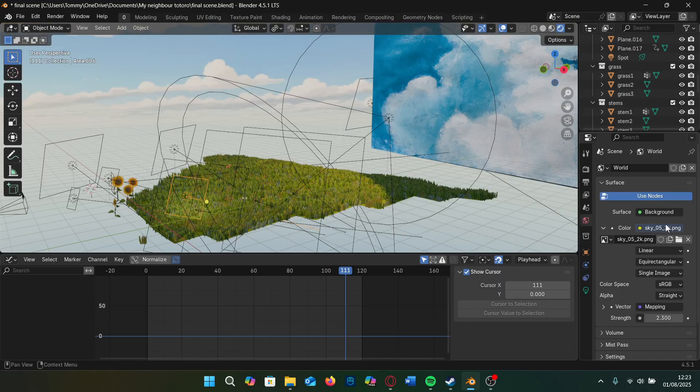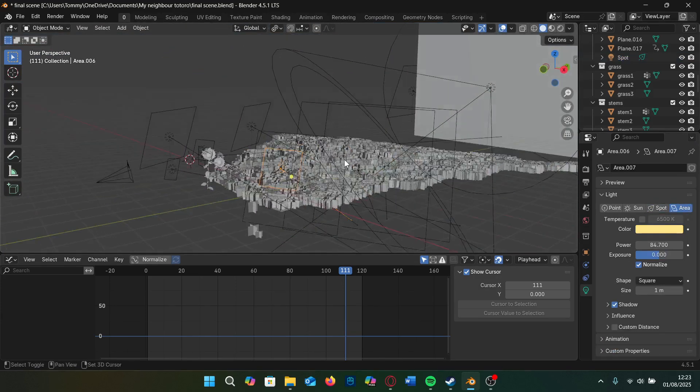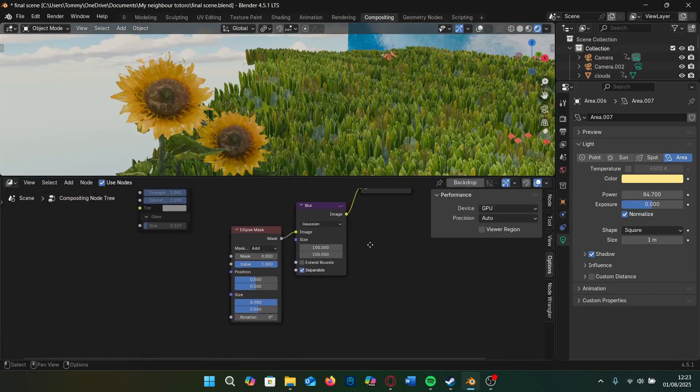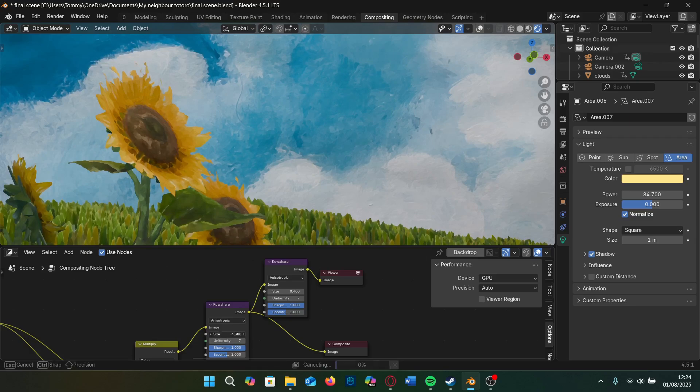For the final bit I added a simple skybox and add some area lights and added a very simple vignette with a blend and use the Kuwahara filter for that painterly finish.